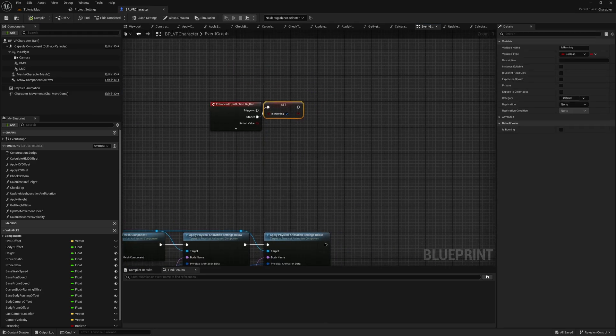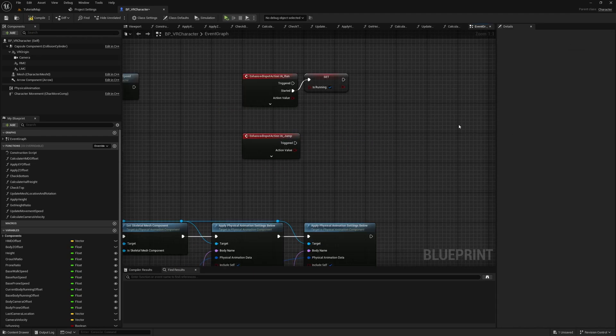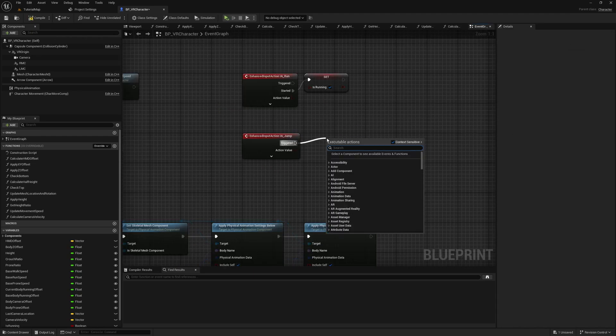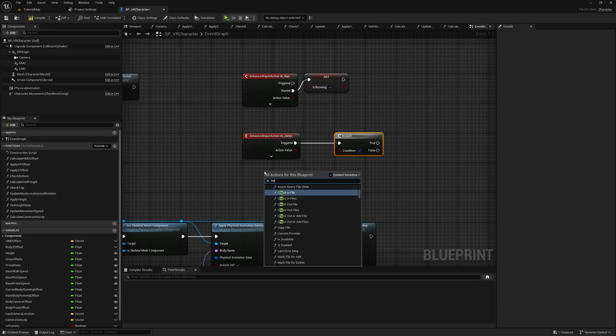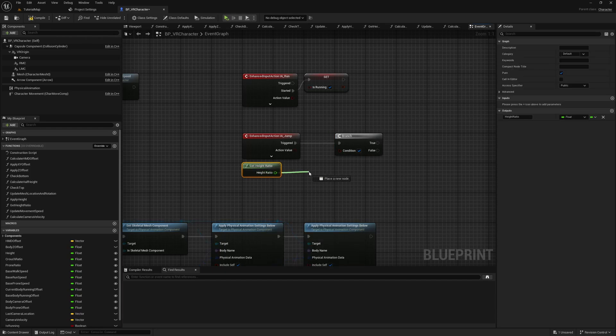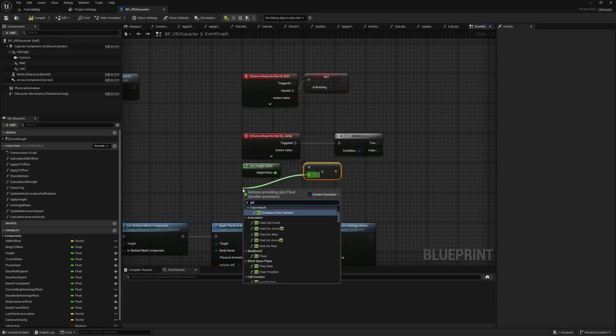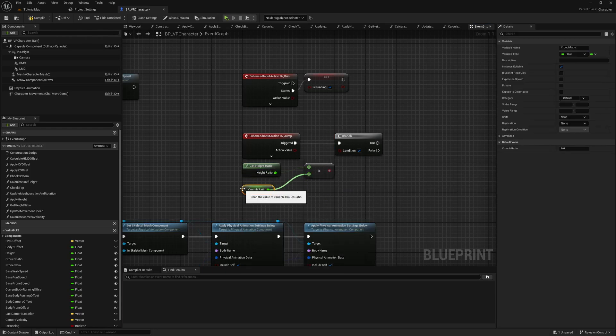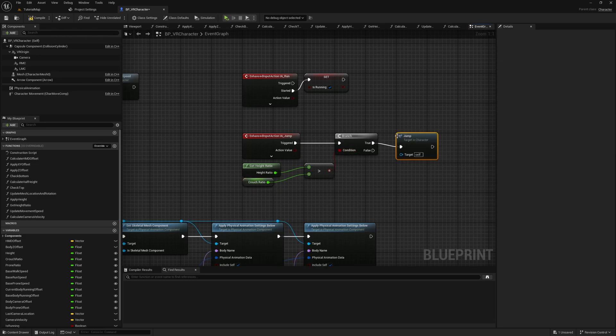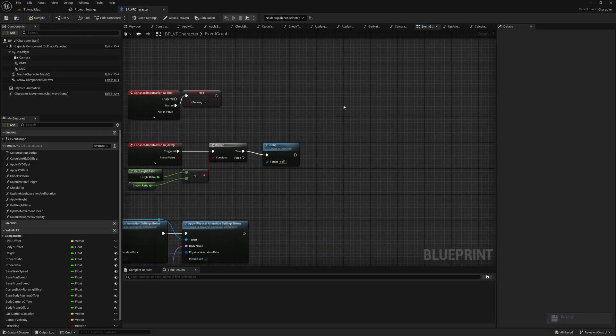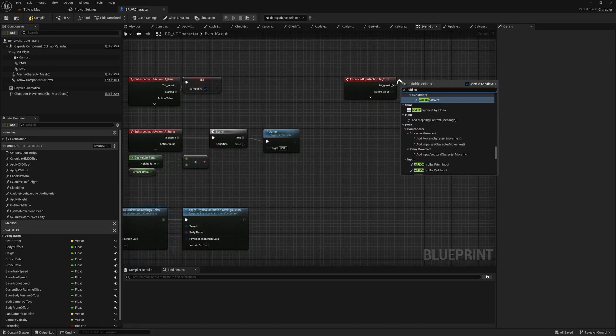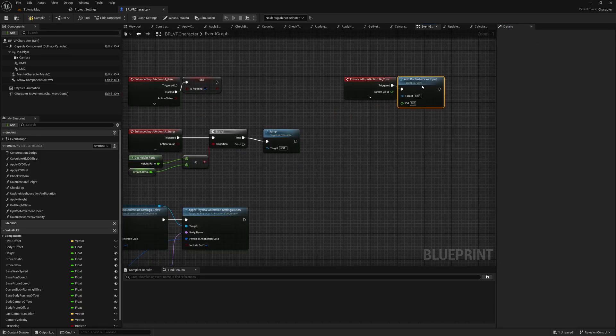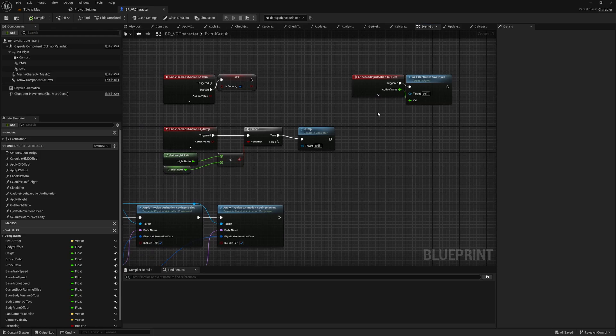Back in our VR character, hold the IA Run event and set Is Running to true when the event has started. For the IA Jump, you can decide if you want the player to be able to hold the button and continue to jump, or if he can only jump once per button press. I want continuous jumping, so I connect the branch to the triggered output and check if the height ratio is greater than the crouch ratio. If it is, call the jump function. For the IA Turn input, I call Add Controller Yaw Input, connect it to the triggered output, and connect the action value to its input.